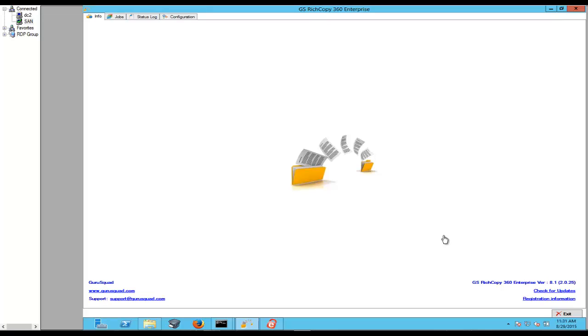But in addition we've selected a small sample of files, mainly small files because that's what a lot of customers ask. How do we handle against Robocopy using small files?